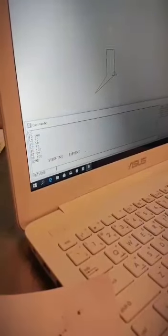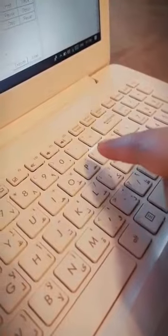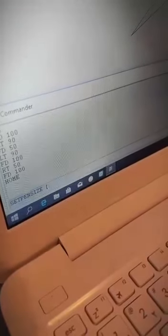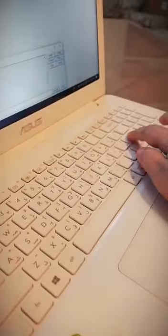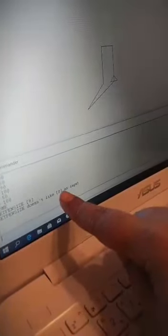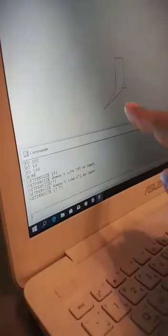You can write SETPENSIZE — S-E-T, P-E-N, S-I-Z-E — then space, open bracket, and you want to make it 7 or 8, whatever number you choose, then close the bracket and execute with the Enter button. The size of the pen will change. If it's wrong it won't accept it as input.